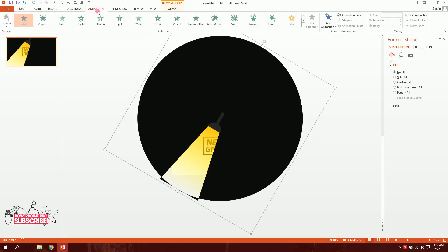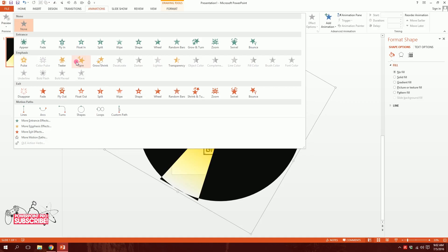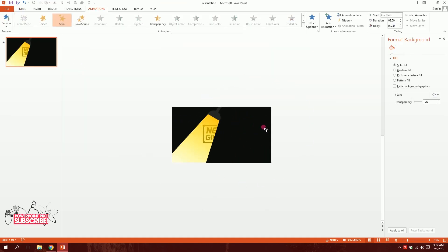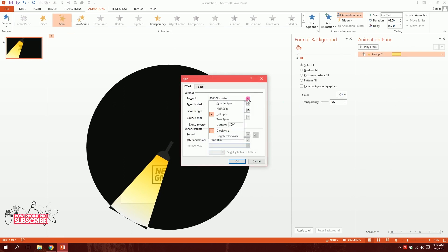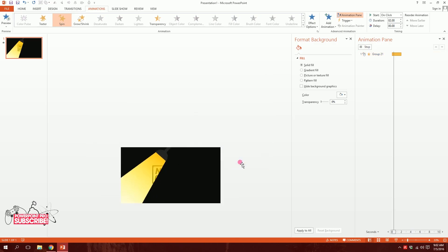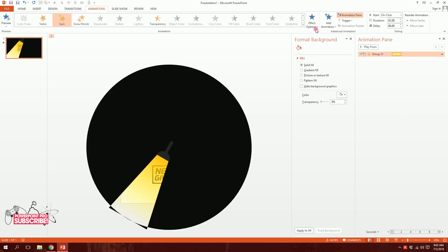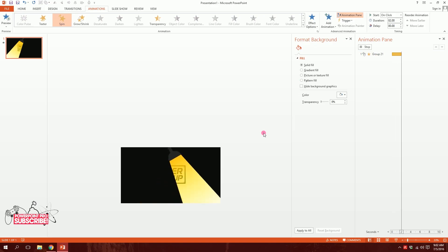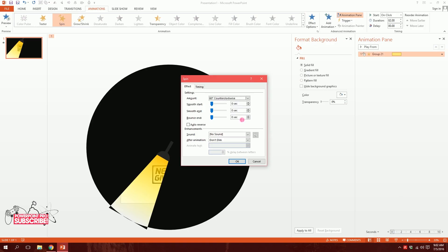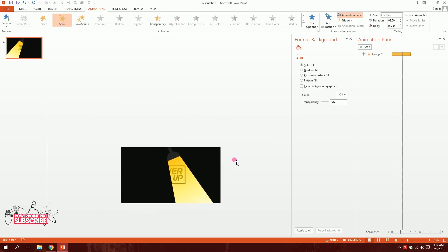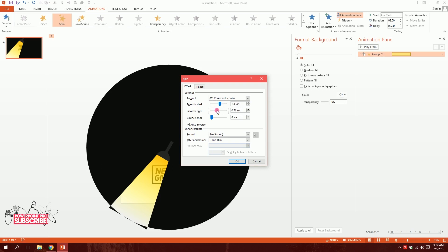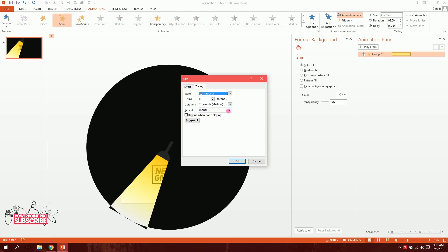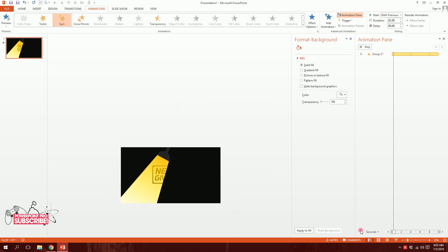Go to Animations, then More Options, and select Spin. Open the Animation Pane, click the triangle for Effect Options, and set the spin amount to 60 degrees. Then go to Effect Options and set the direction to counterclockwise. Enable Auto Reverse so it swings back. Finally, set it to smooth start and end, duration of one second, repeat until end of slide, and start with previous. Hit OK and the lamp swings back and forth nicely.